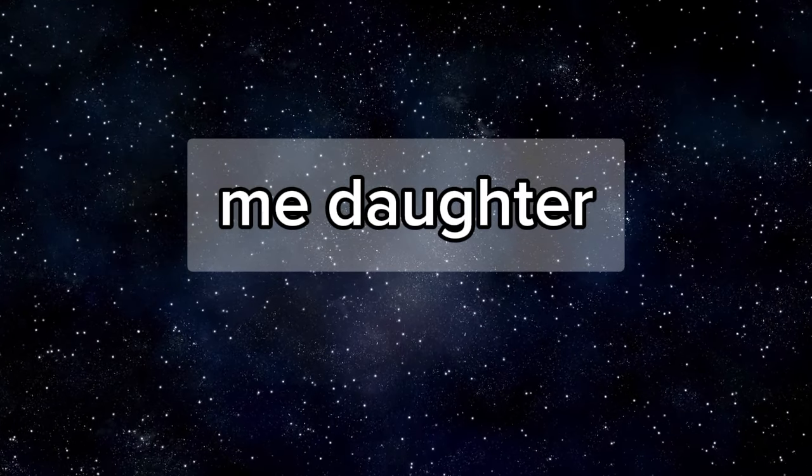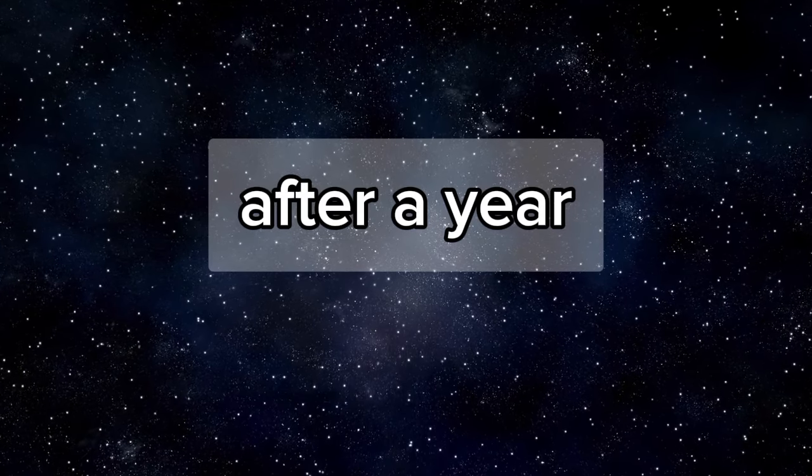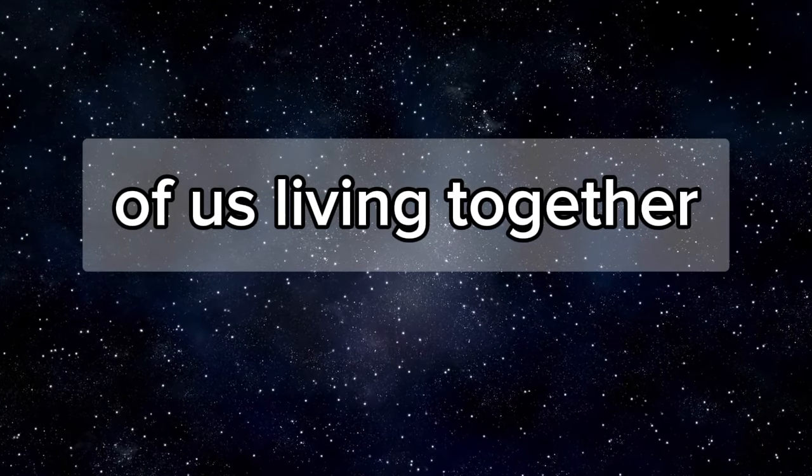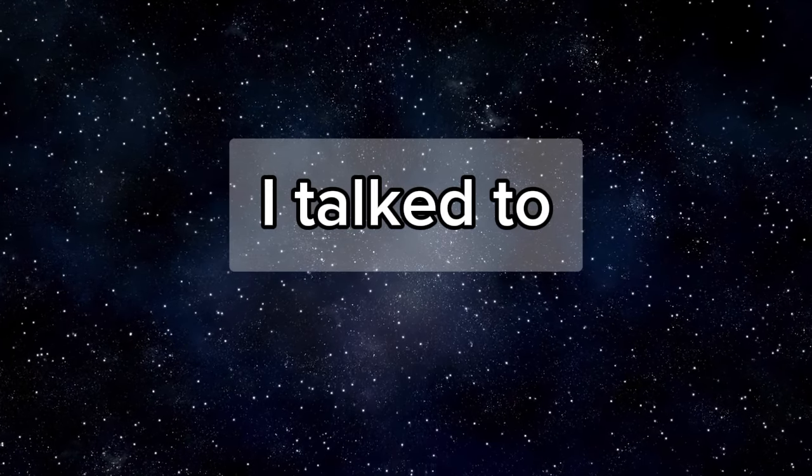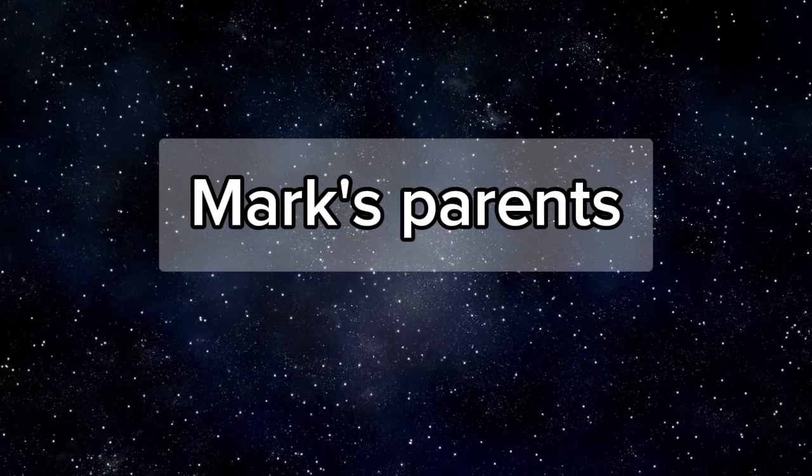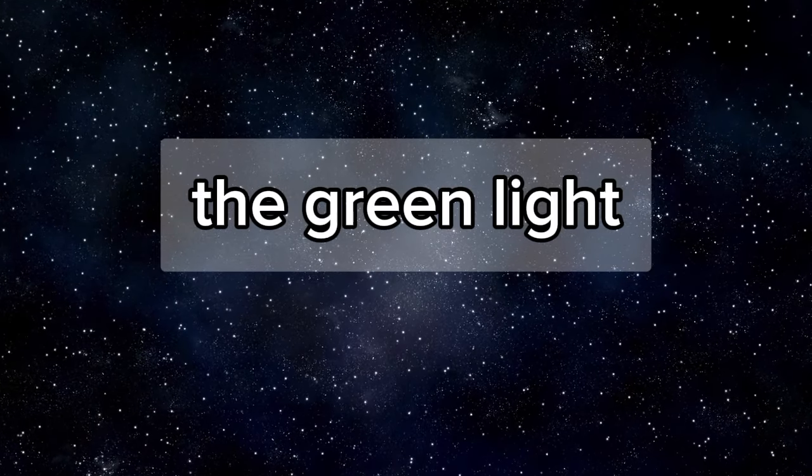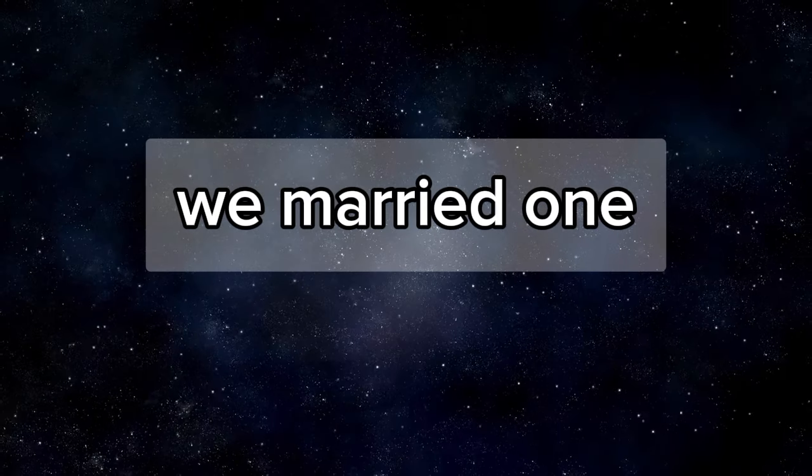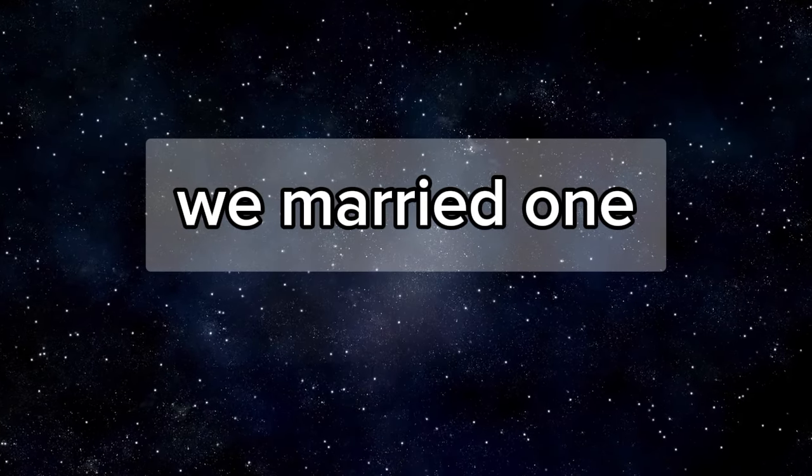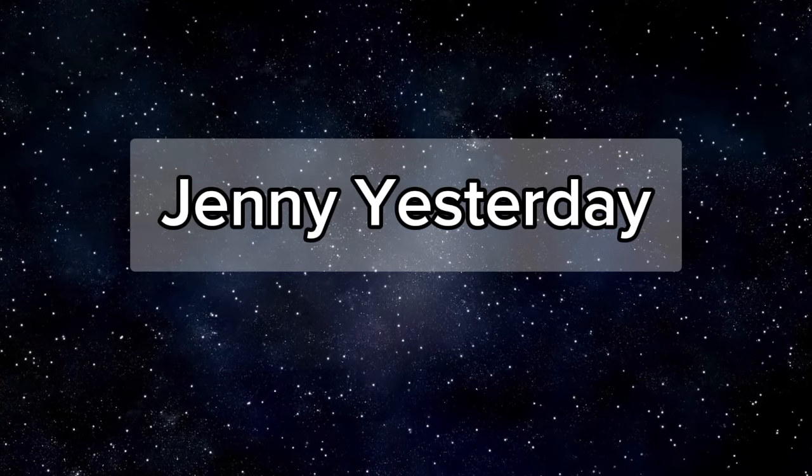Alice started calling me Dada. We tried to persuade her not to do that, but we failed. After a year of us living together, I started having real feelings for May. I talked to Mark's parents, and they gave me the green light. Nothing happened between us up to this point. Two years later, we married. One year after that, she gave birth to our daughter, Jenny.